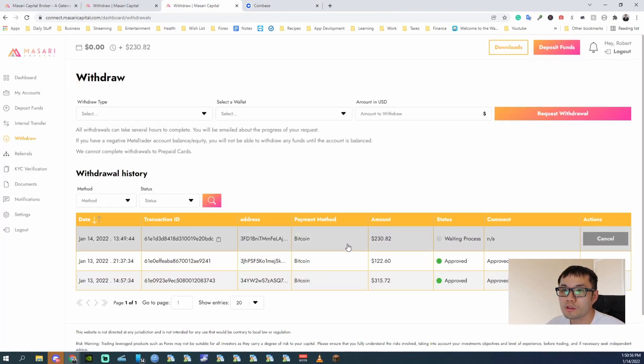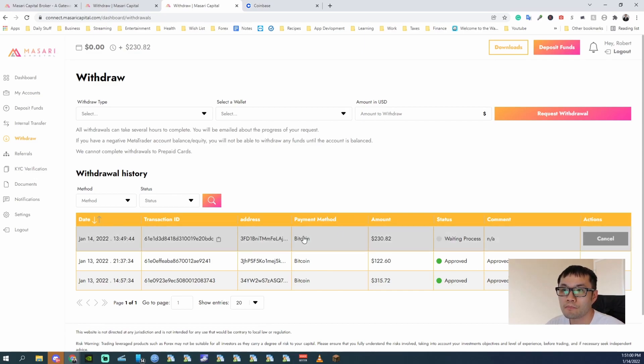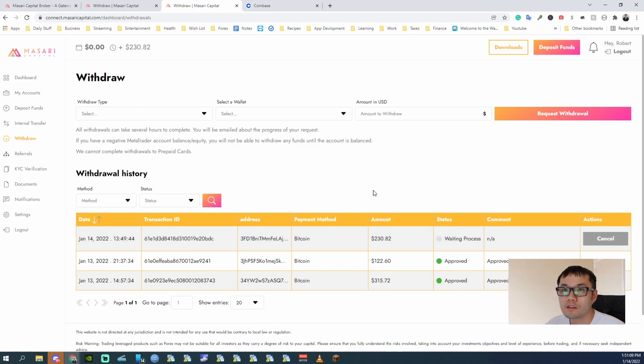And then from this point, it takes about an hour to arrive in your Coinbase account. So in an hour, I will show you the balance. That is how you withdraw right now.